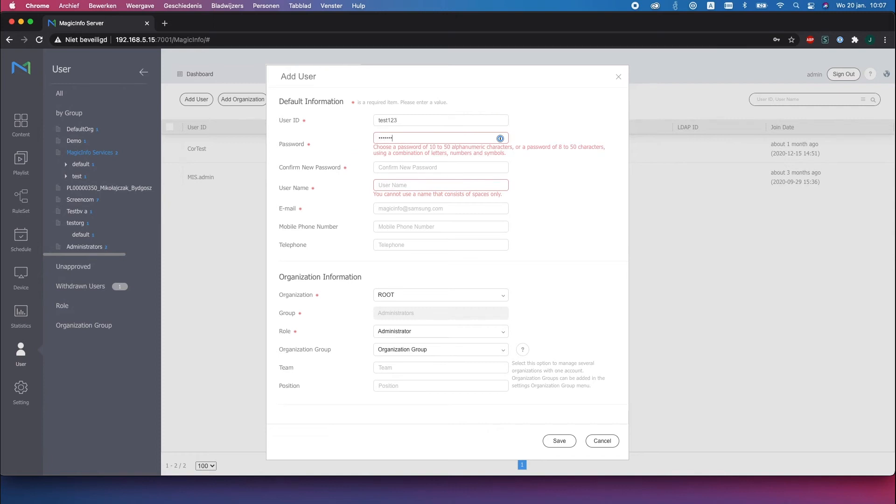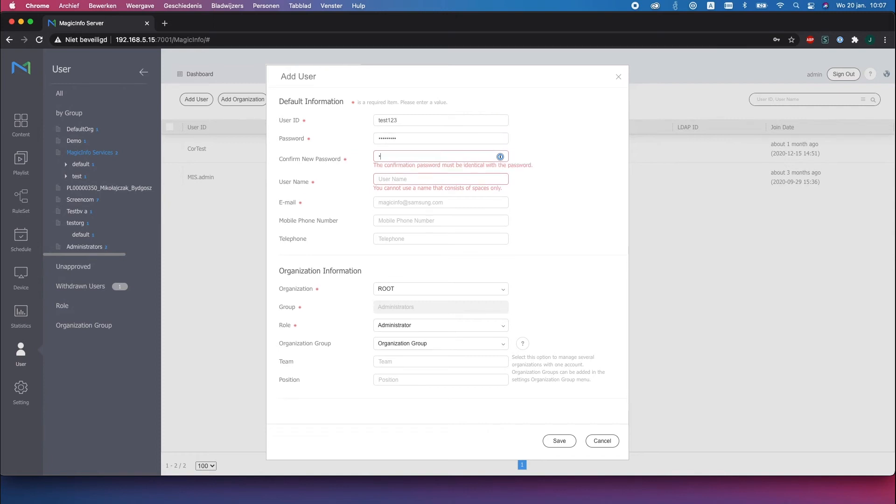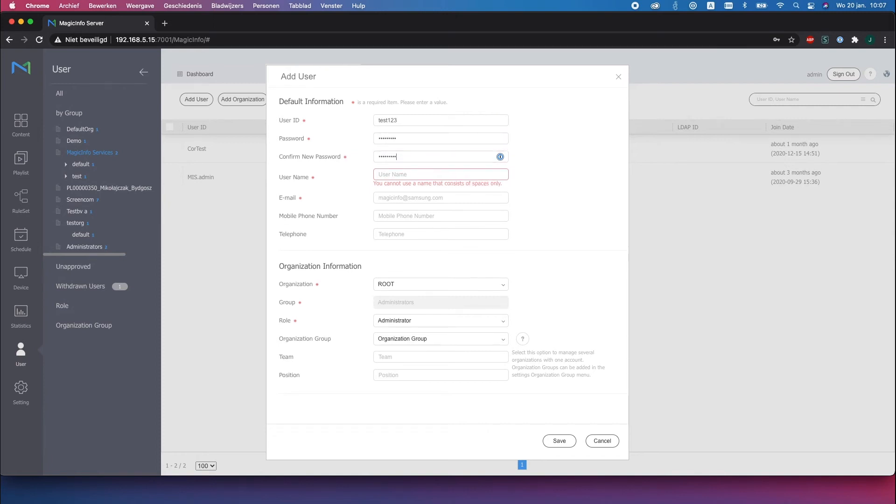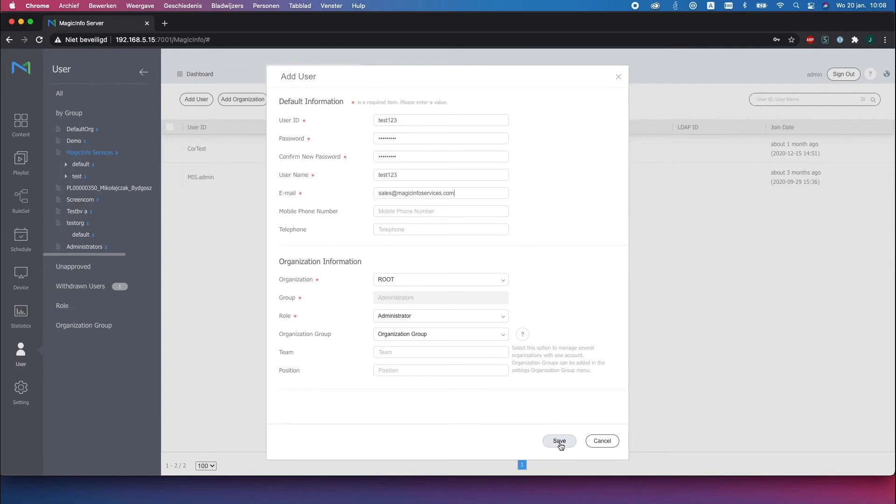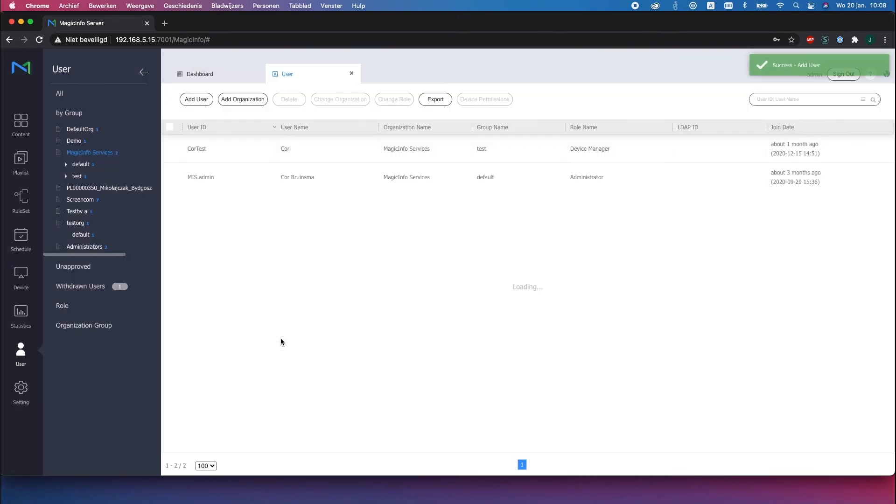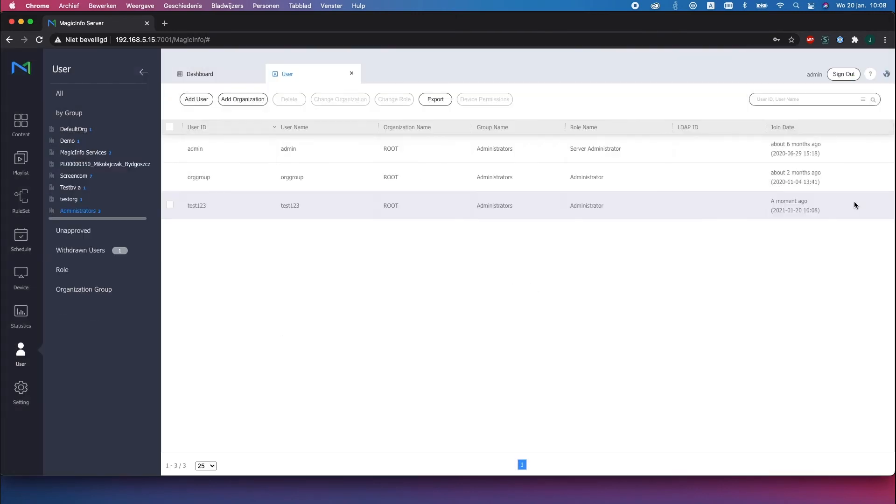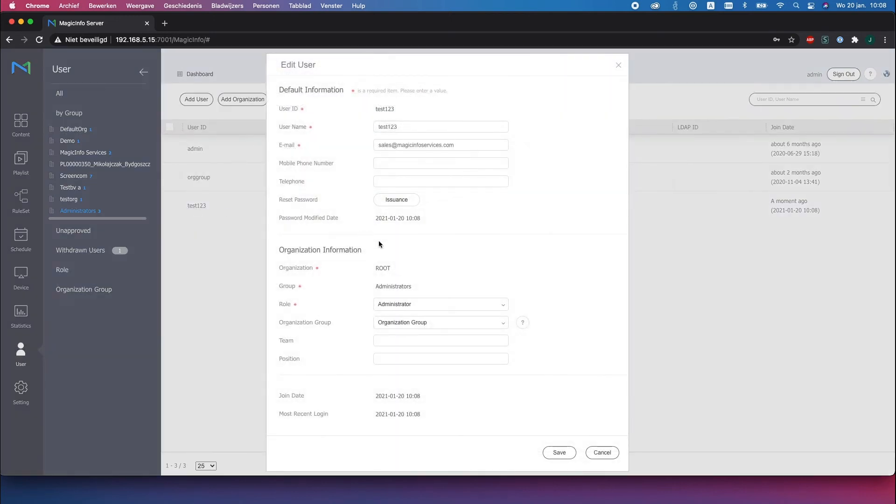Now make sure to fill in the rest of the information of the user and make sure to save all the information once you're done. Here at the user you can see the user that I just created which joined Magic Info just a moment ago.